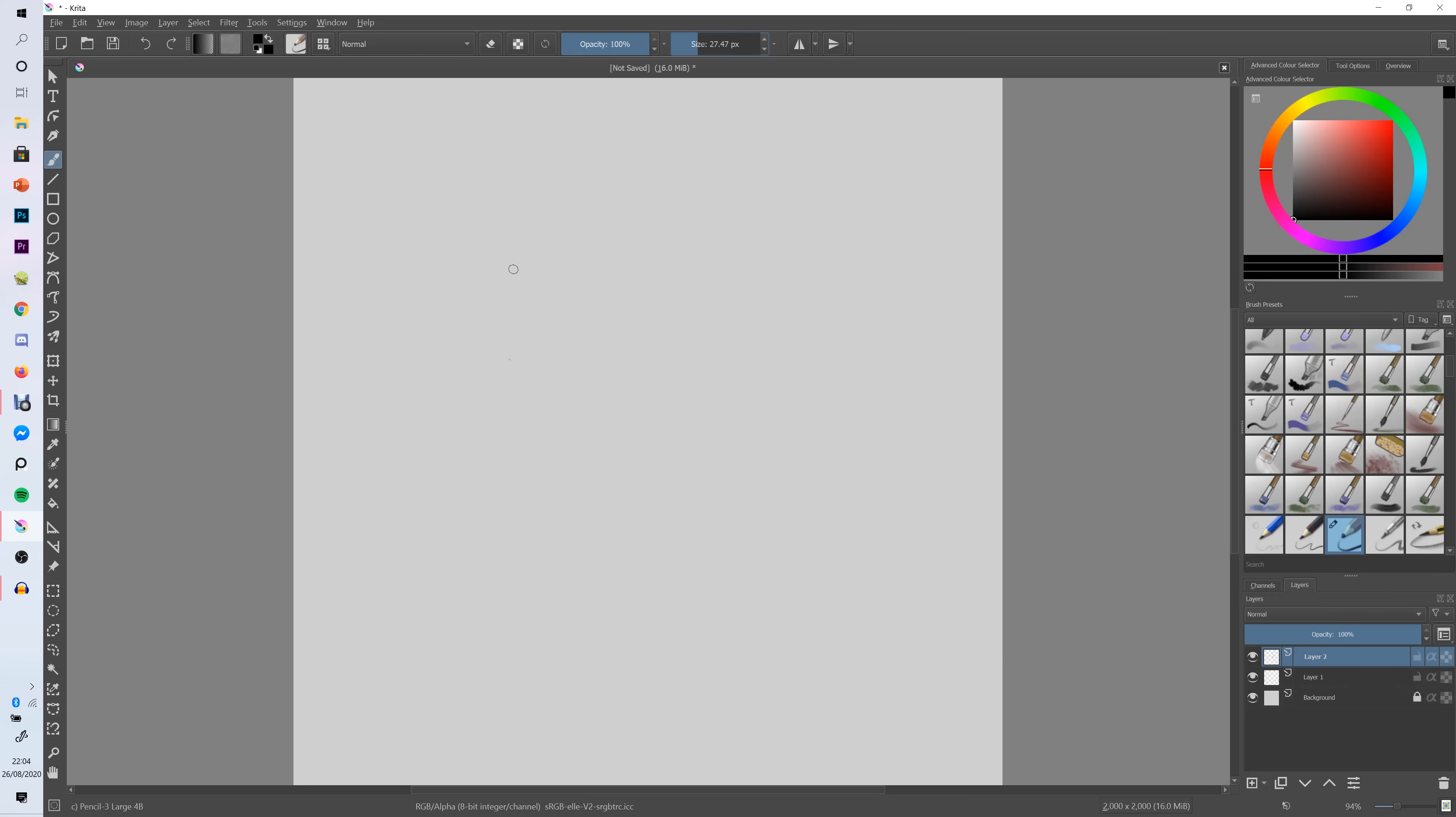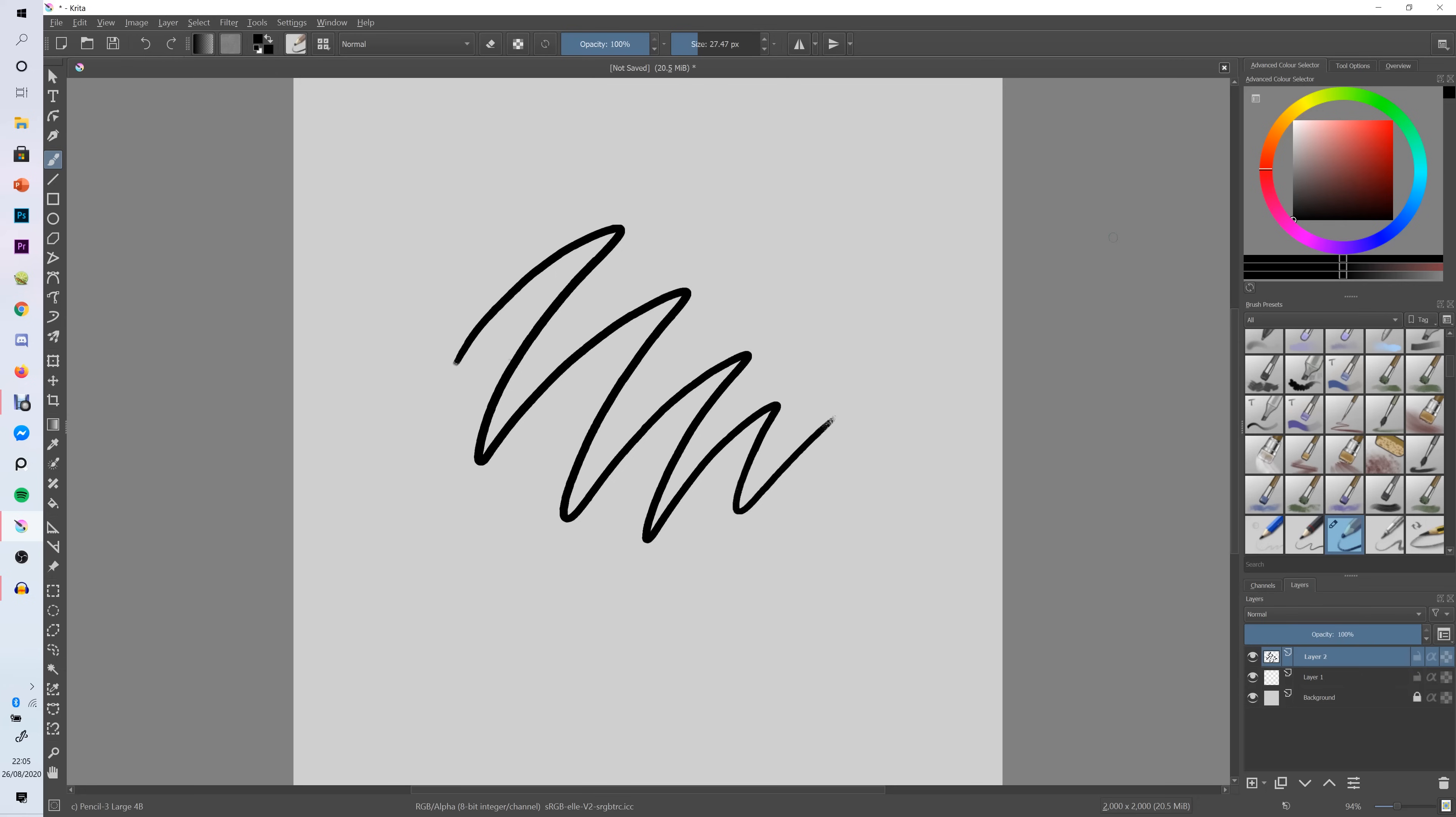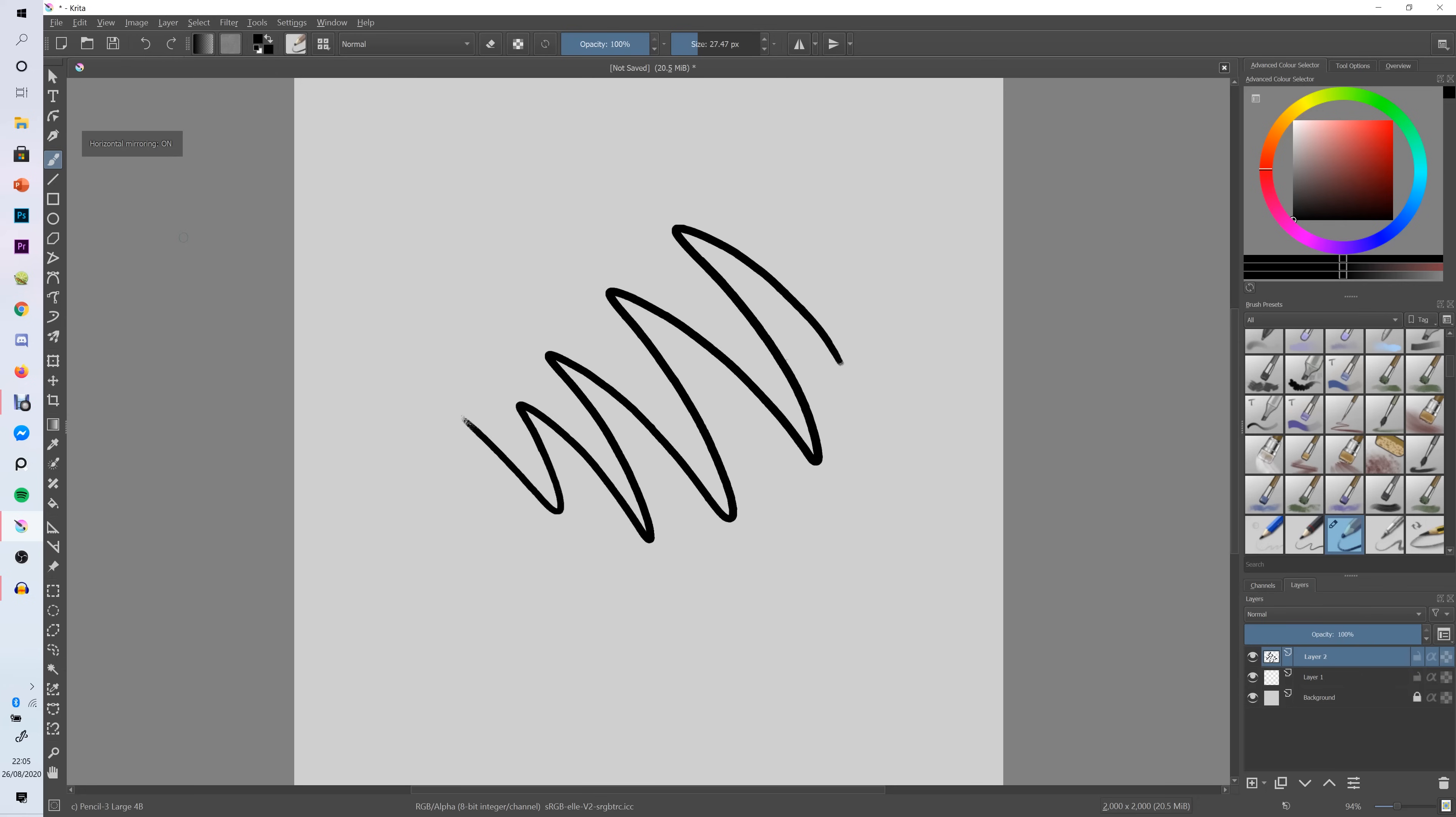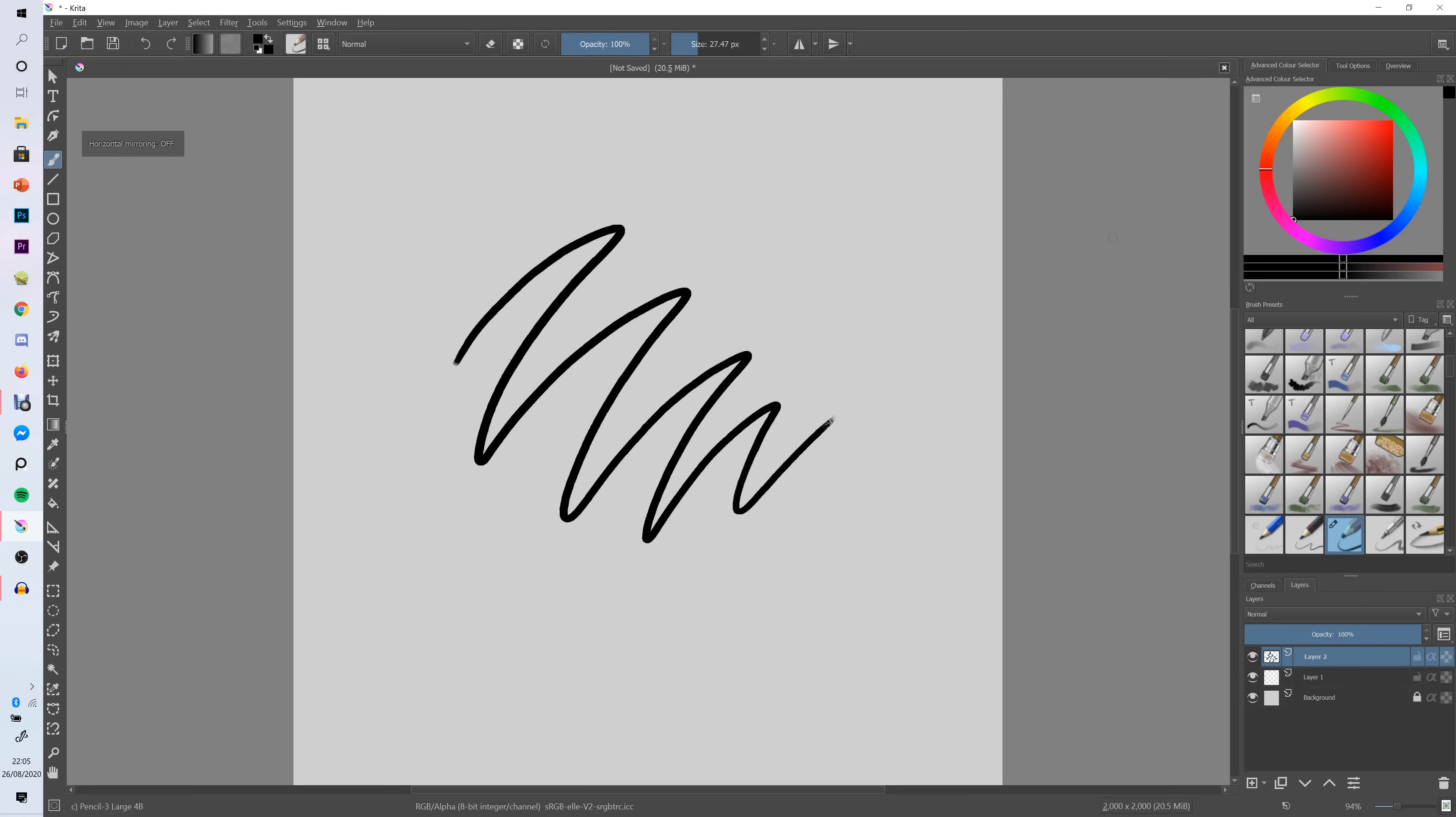So next thing I'm going to do is just do a really quick scribble on the canvas just to demonstrate canvas navigation and some shortcuts to you guys. So if you would like to mirror your canvas all you need to do is click M on your keyboard and that will mirror the whole canvas.